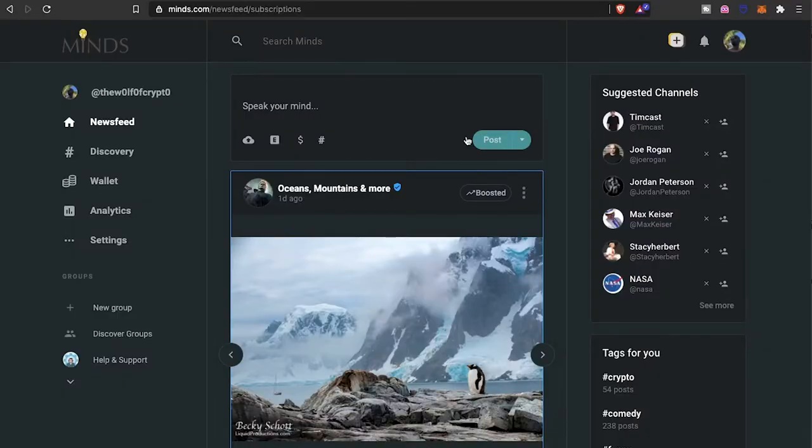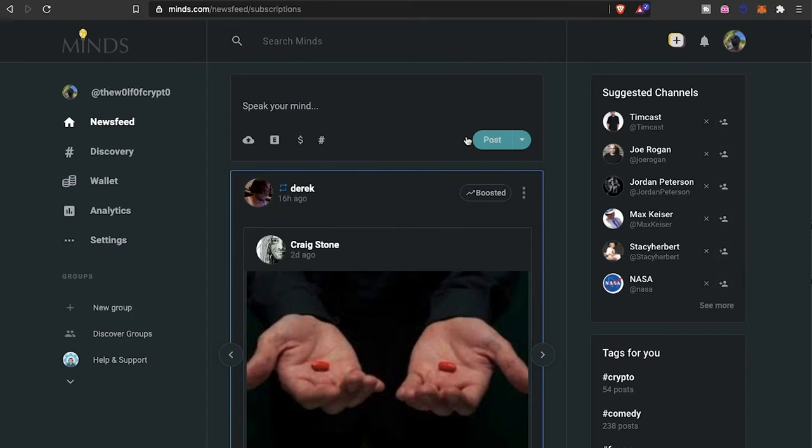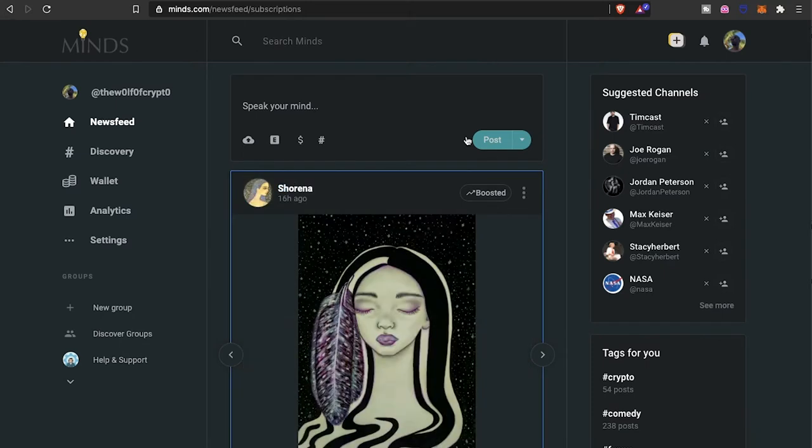Yo yo, what's going on everybody, it's your boy the Wolf Crypto here bringing you guys another video. Today we're looking at the Minds project, a very exciting platform. I think the potential and growth for what they're trying to achieve is really there. It's very similar to YouTube, Steemit, Facebook, a little bit of Twitter in there.